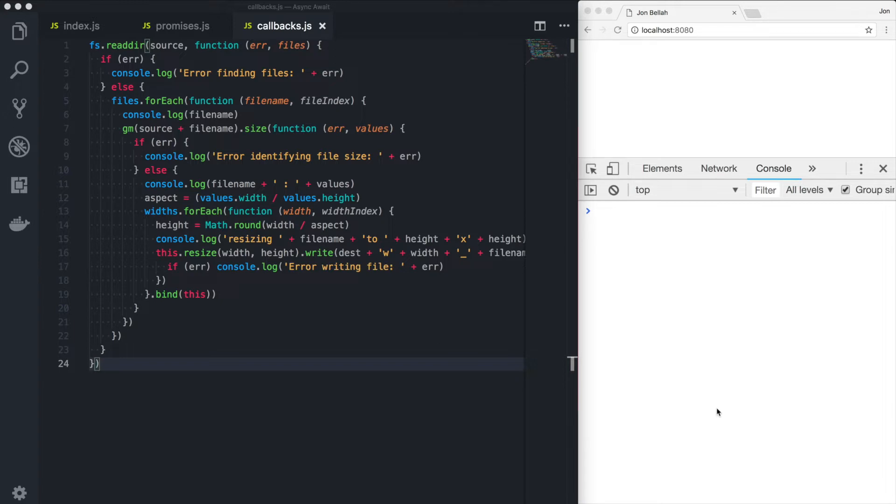It's known as callbacks. Callbacks were a way of passing functions to other functions so that when the first function is completed, the second one is called.